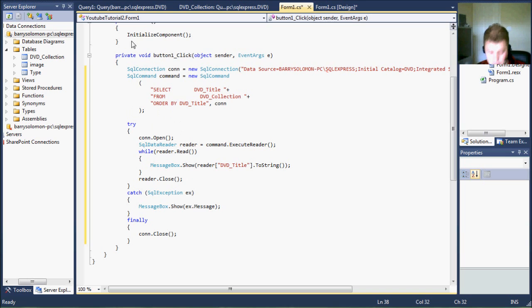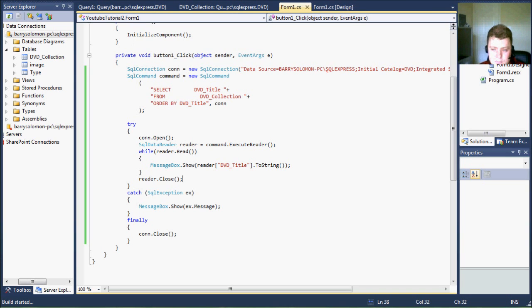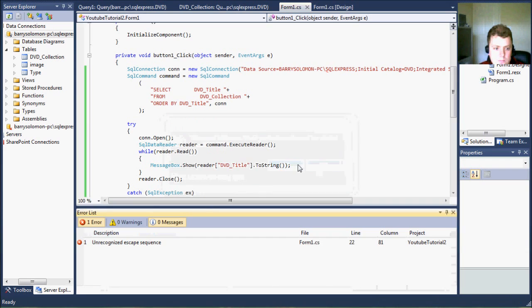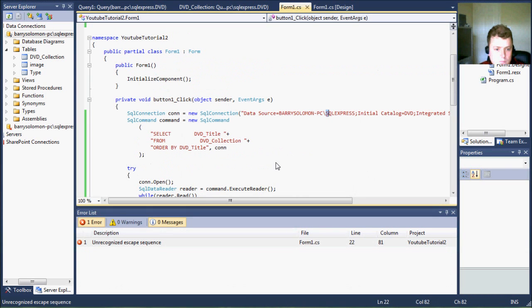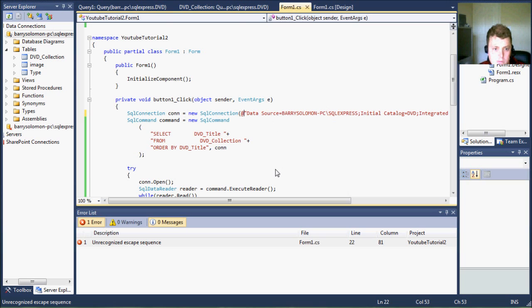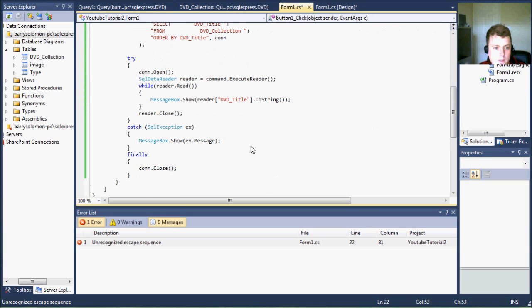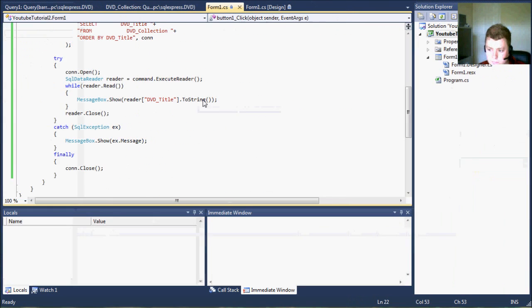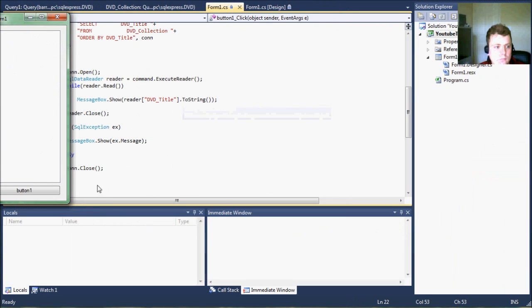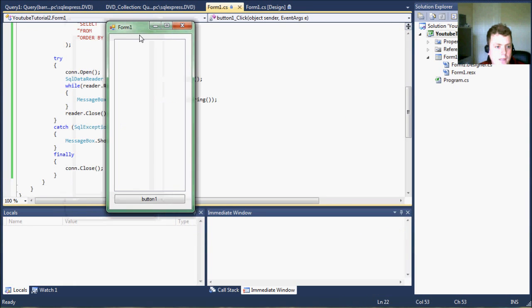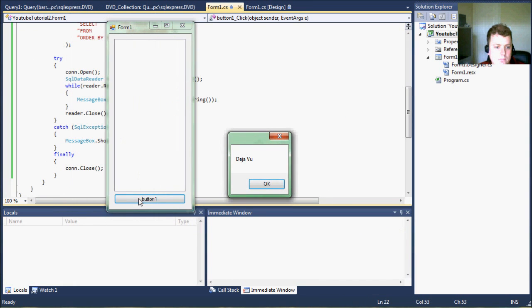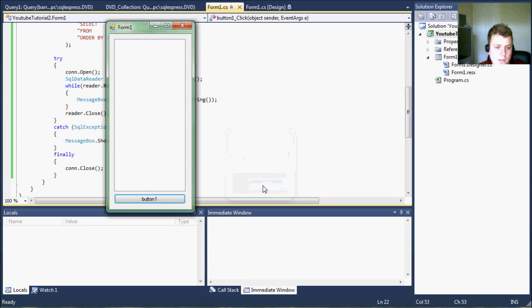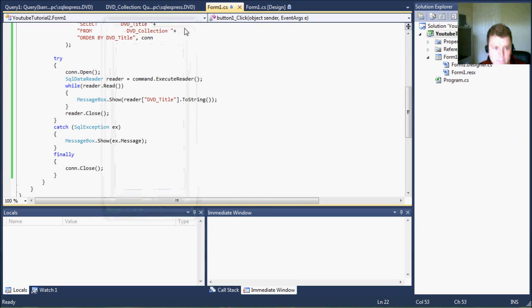So let me run this, see what happens. Ah, escape sequence. Okay, so we hit the button. You can see there's the first movie, second, third, fourth, fifth, sixth, and it's just iterating through each one.